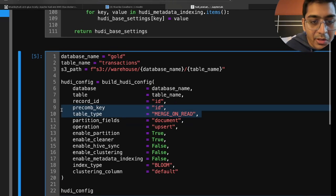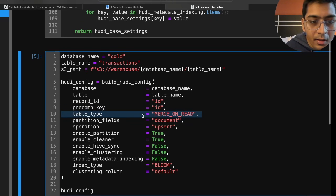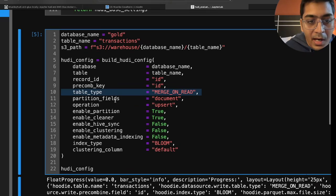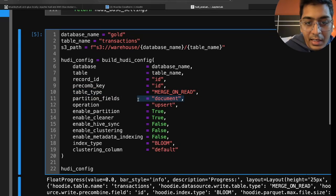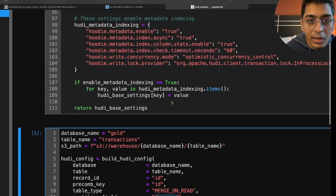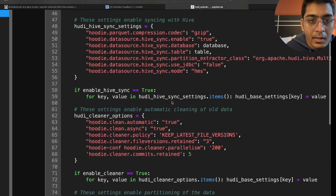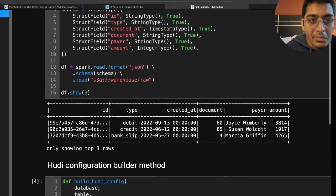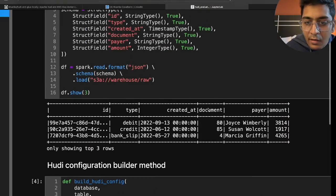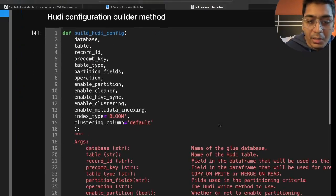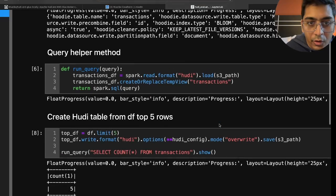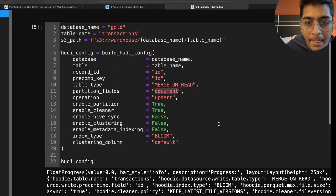Table type is gonna be merge on read. Partition field I want to partition my data by documents. So in the PySpark data frame you have a column called document. That's how I want to partition it. So going back down.